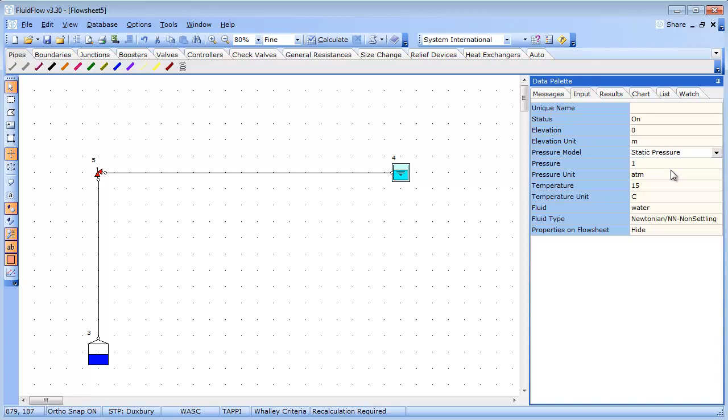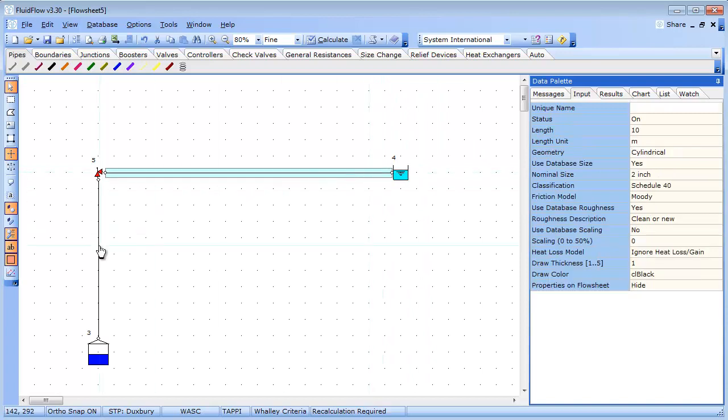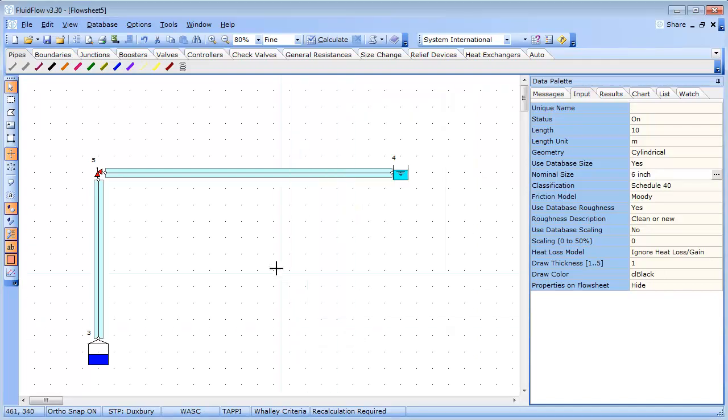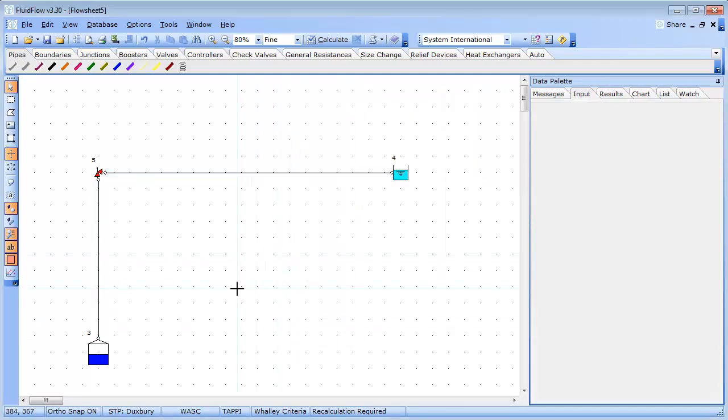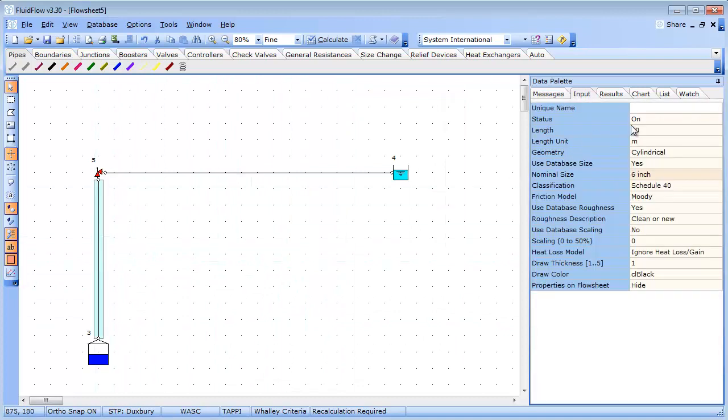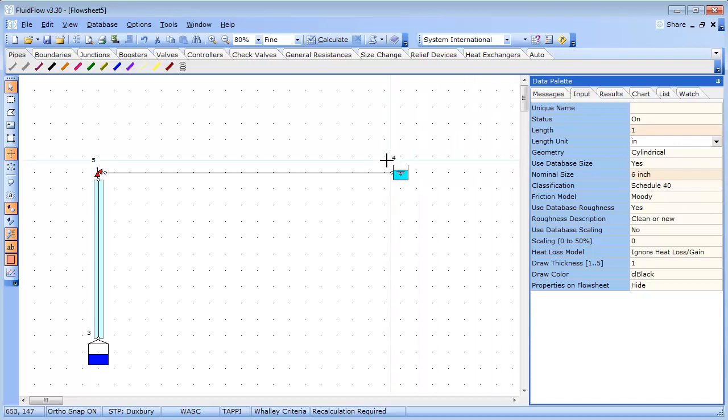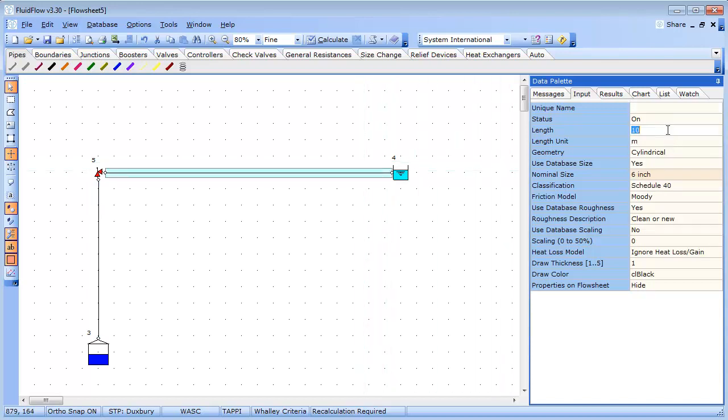We will change both pipes to 6 inches in diameter by multi-selecting using the Shift key. We will make the pipe upstream of the relief valve 1 inch in length and the pipe downstream 1 foot.